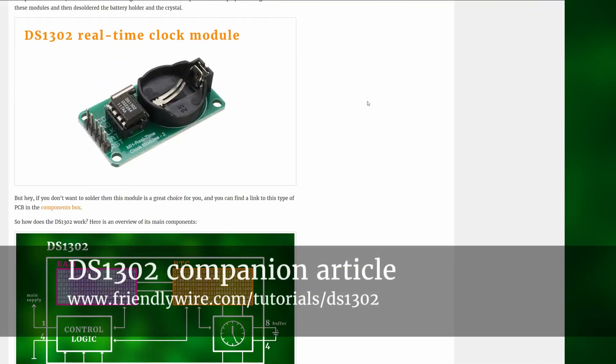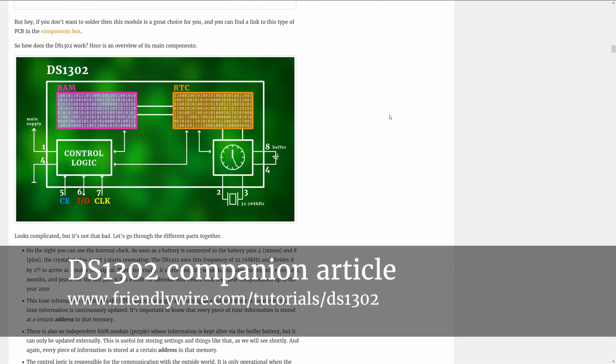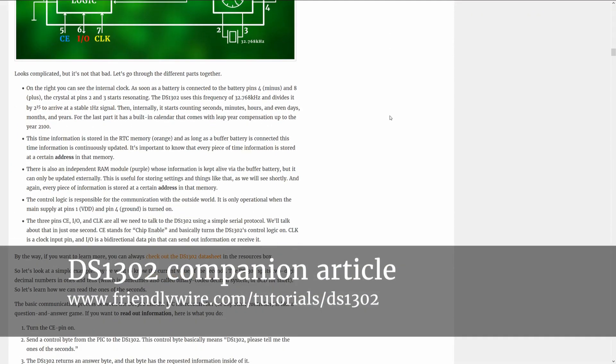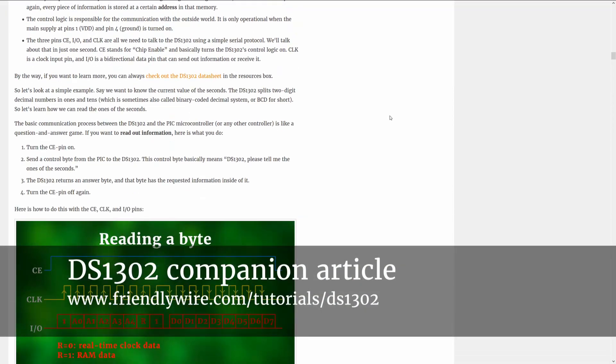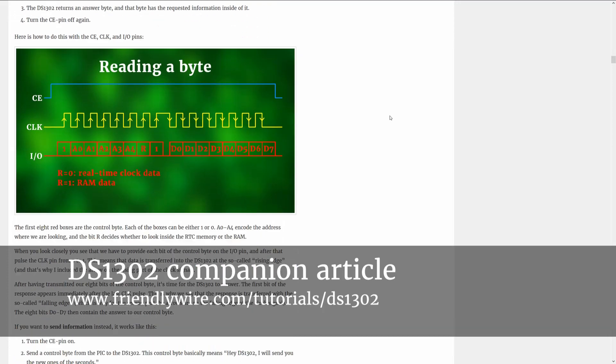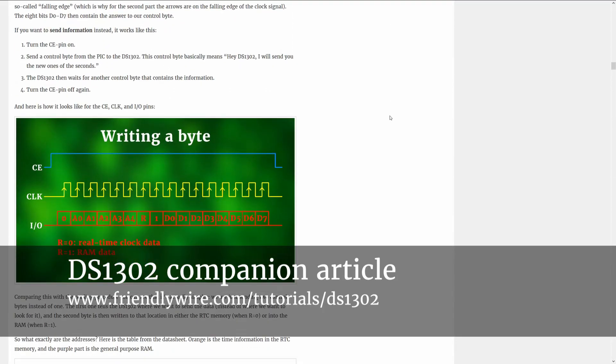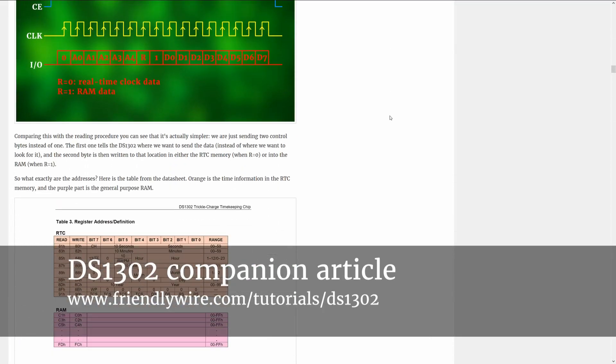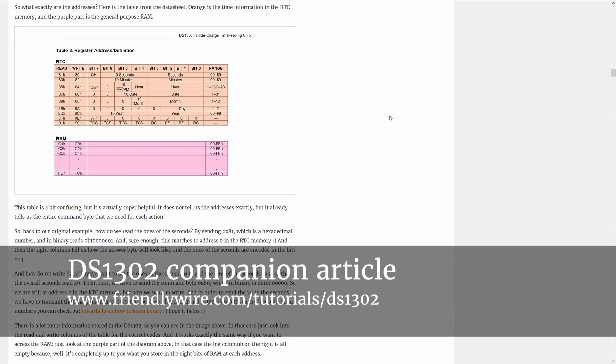I know this sounds a bit confusing so as always I wrote a detailed companion article that explains all of these concepts in a lot more detail so check that out later if you want. And now we have to write a program that tells the PIC microcontroller exactly how to do all that.